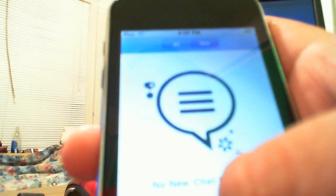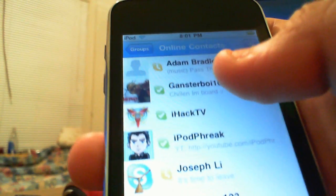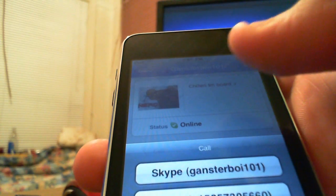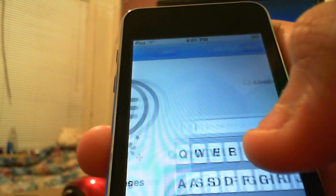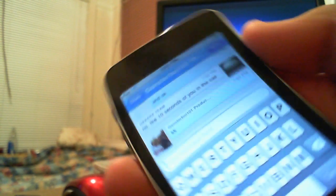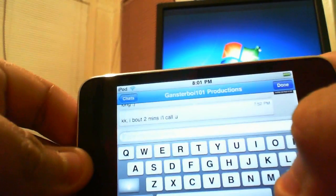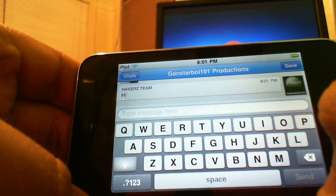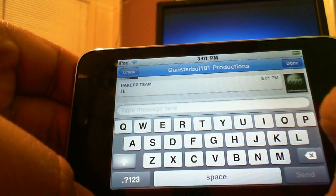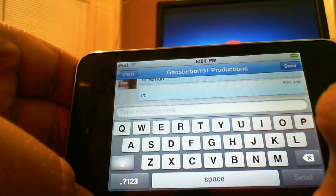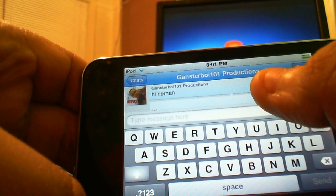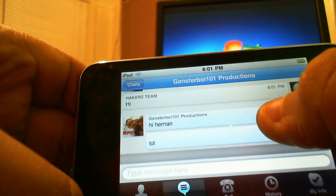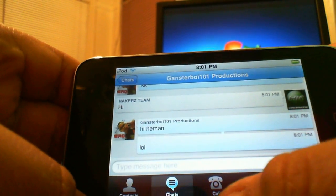I'm going to be calling and messaging someone just to show you that it works. I'll pick somebody from contacts and click on chat. You can also turn the phone sideways so the keyboard is bigger and easier to type. I typed 'hi' and the messages get there very quickly depending on your internet connection. You can see he got my message and I also receive messages back.